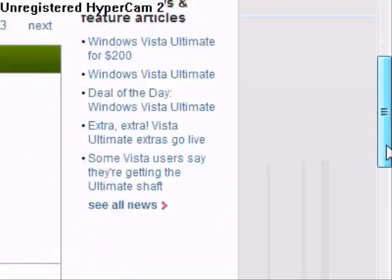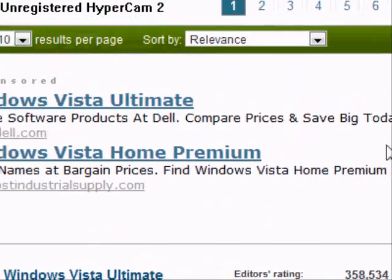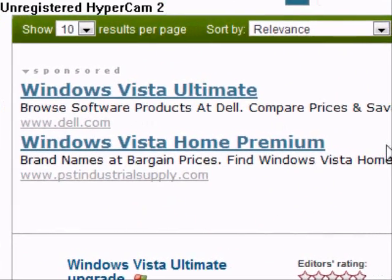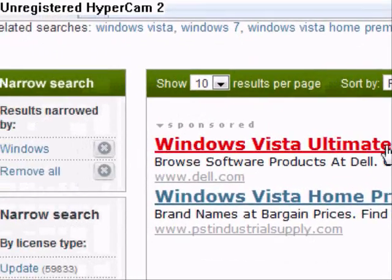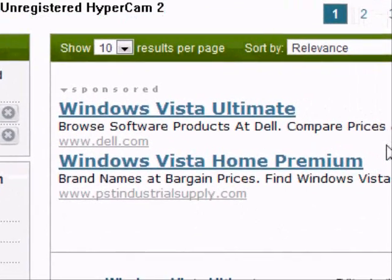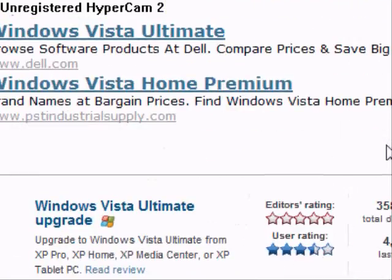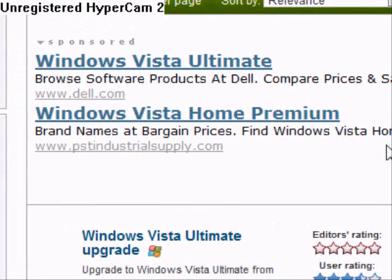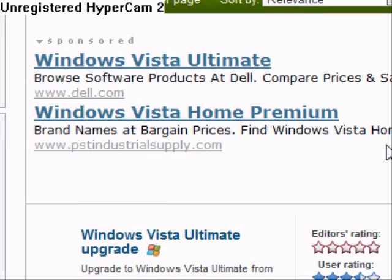I'll show you some of these. It has Windows Vista Ultimate links, and any of these links you can go to if it's related to your topic. So let me show you some of the downloads it has.